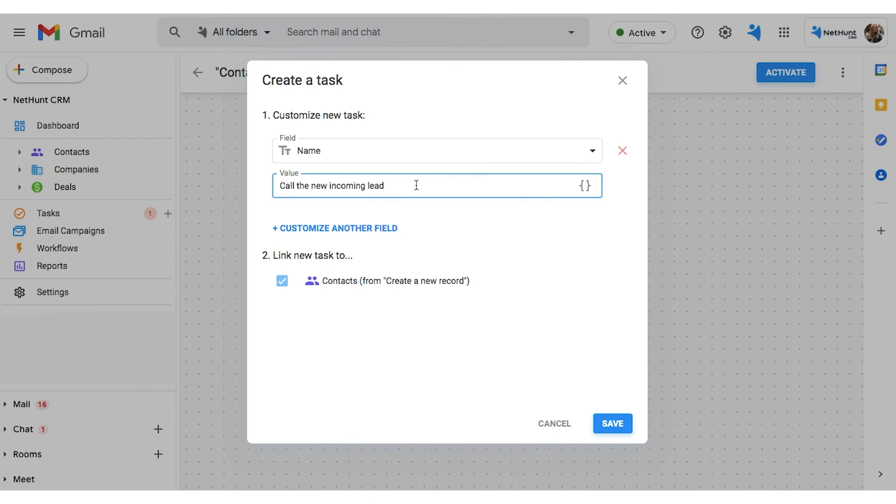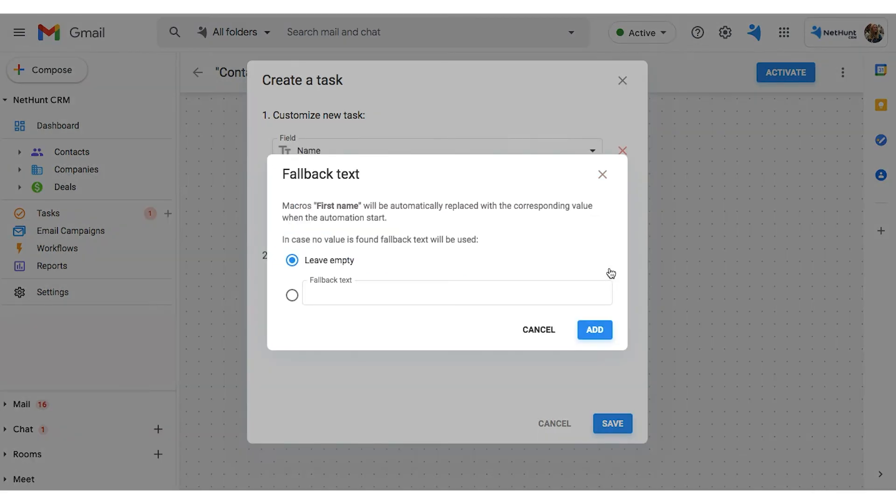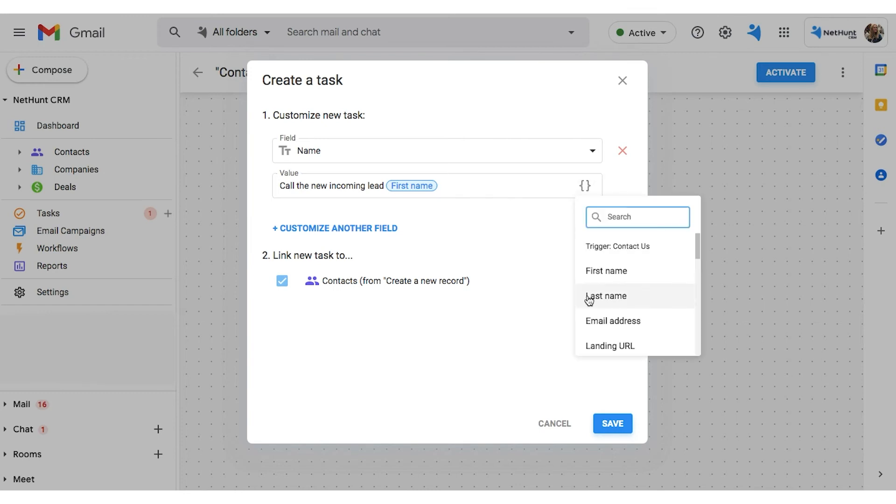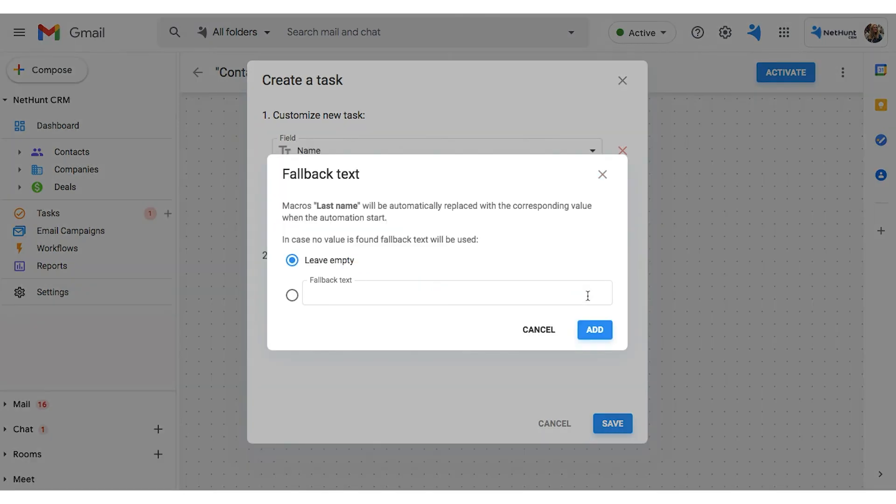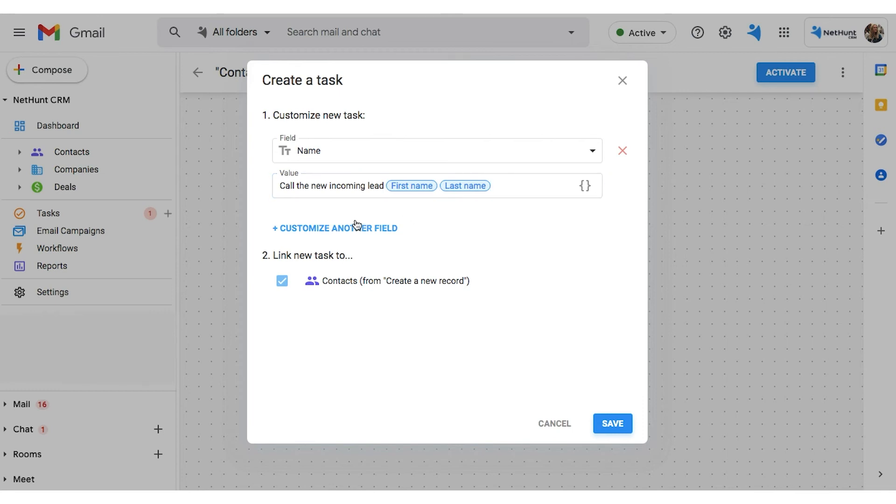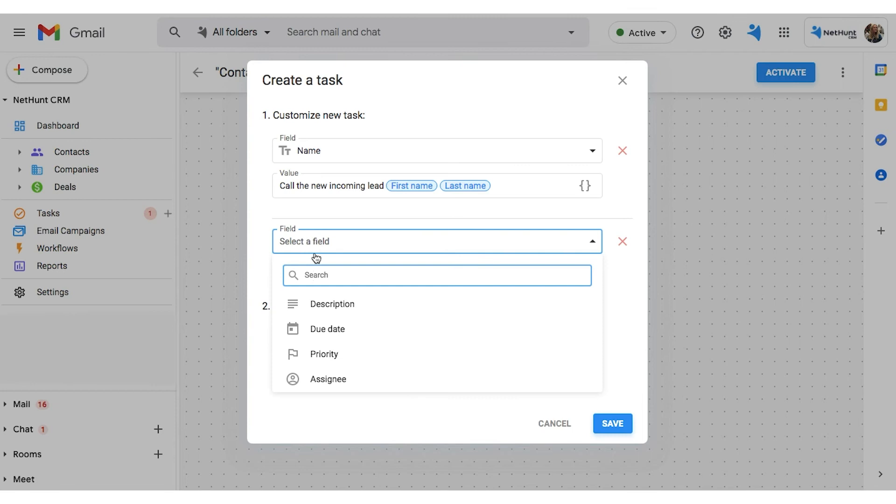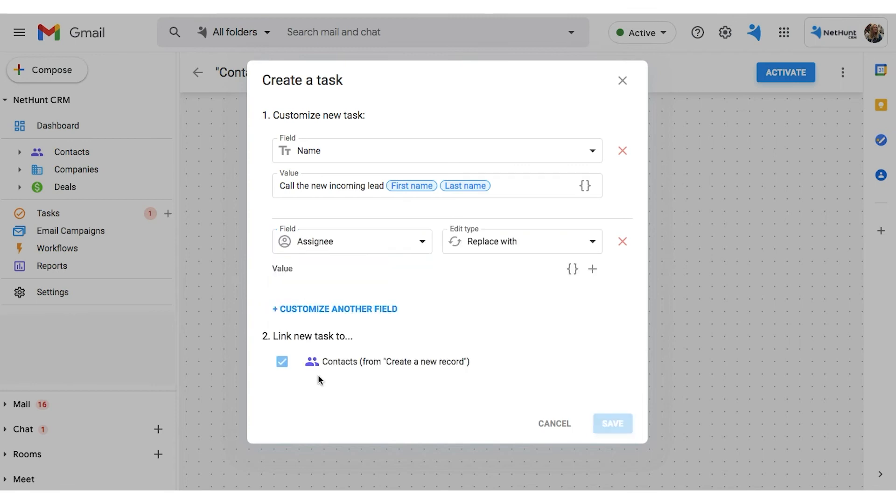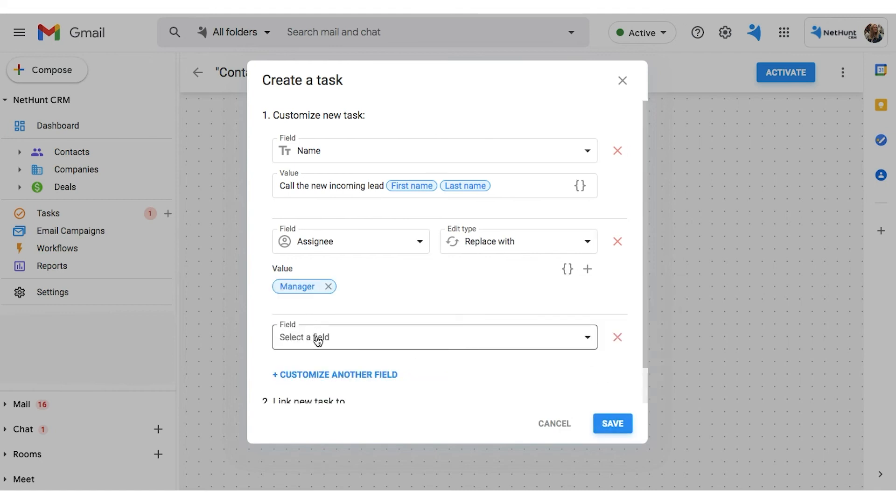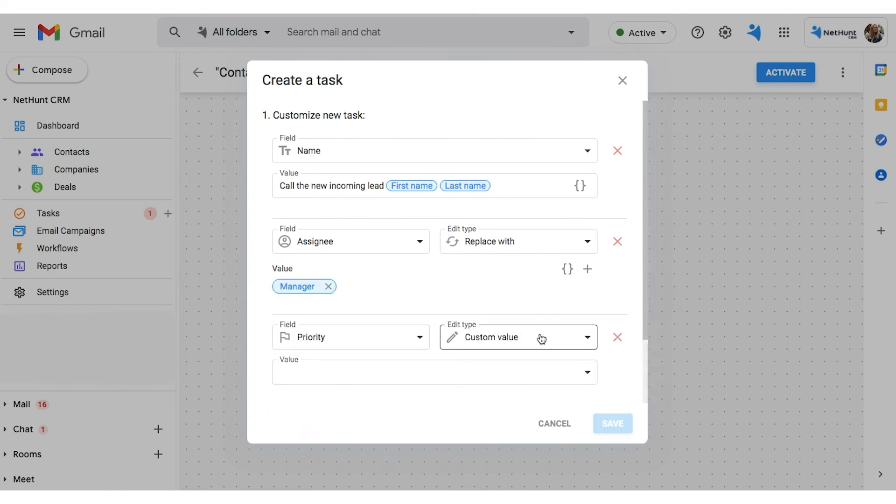We want to ring the new leads whenever they enter the pipeline. We'll choose the fields we want to be visible on the tasks tab, and finally, we'll assign our manager. Now, it wouldn't make much sense to have a different manager carry out the task to the one that was assigned the record. So, we choose field Assignee, edit type Replace with, and then click Manager right down at the bottom. This assigns the same manager as with the record.